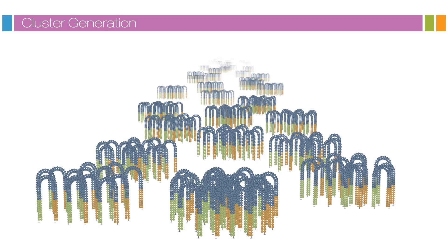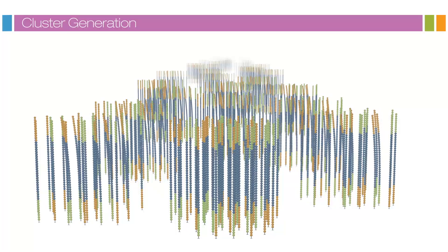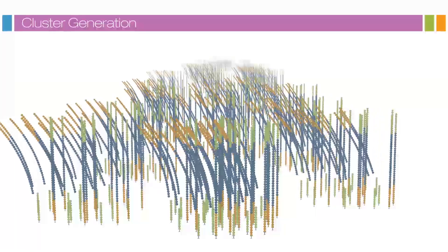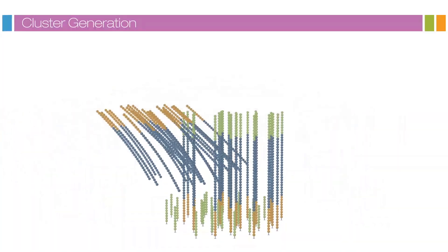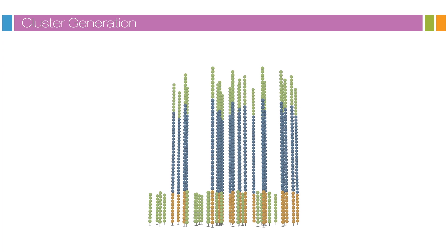After bridge amplification, the reverse strands are cleaved and washed off, leaving only the forward strands. The three prime ends are blocked to prevent unwanted priming.